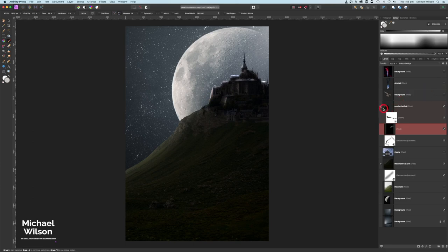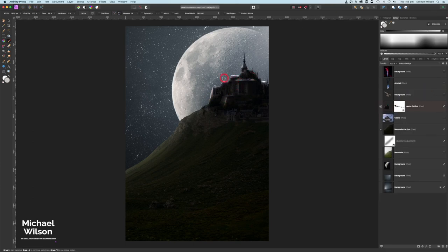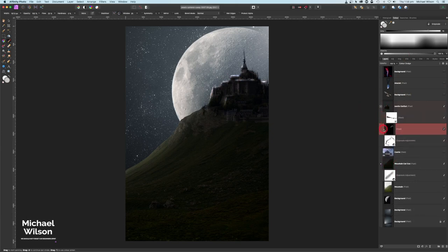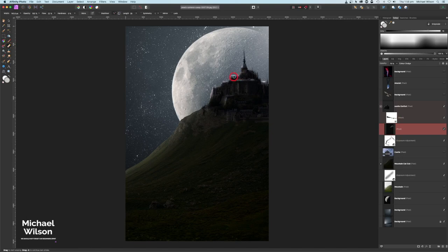That's not looking too bad — we've got some highlights on there. We can drop the opacity on that highlight layer to soften them. If we want to remove some, we can come to our erase brush and just erase a few so we can see just the tops.